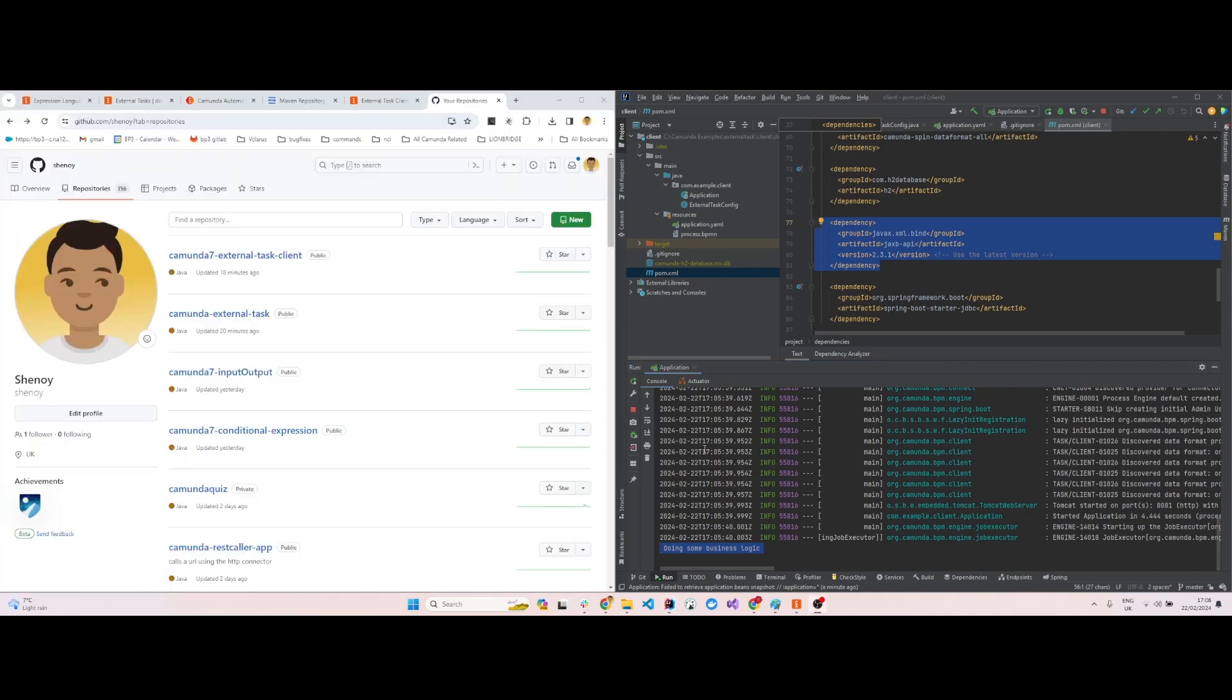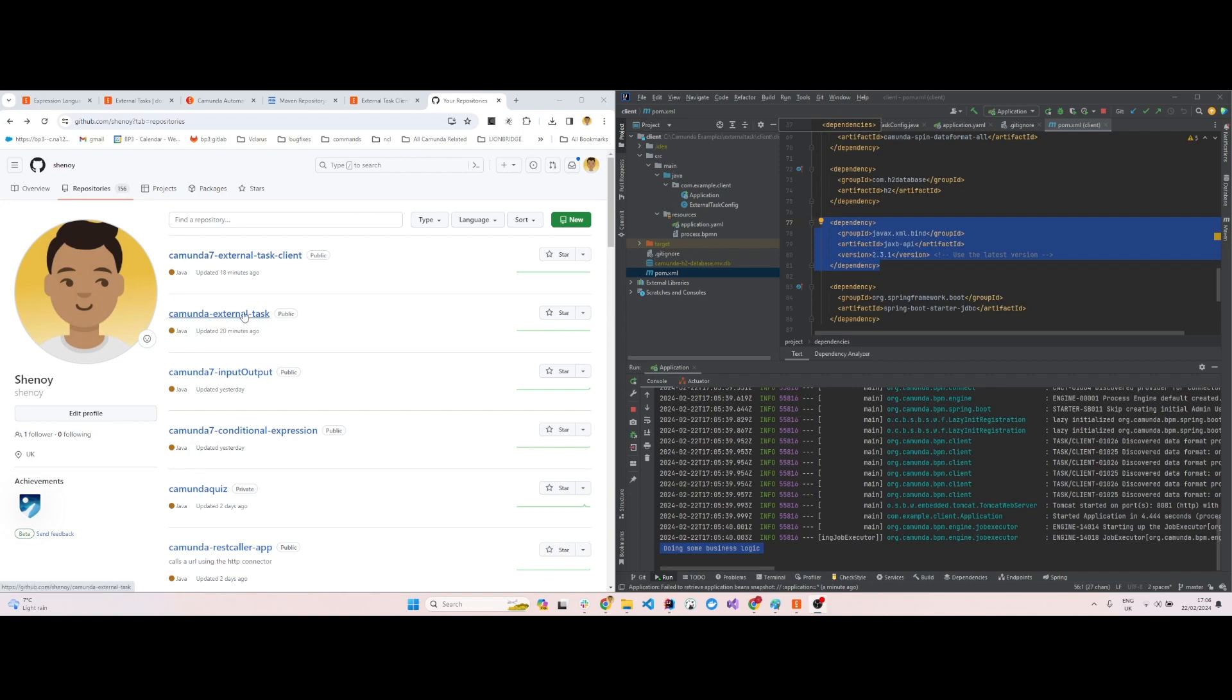All this code is available in these two GitHub repositories: external task and external task client. You can get these links from the description box under this video.